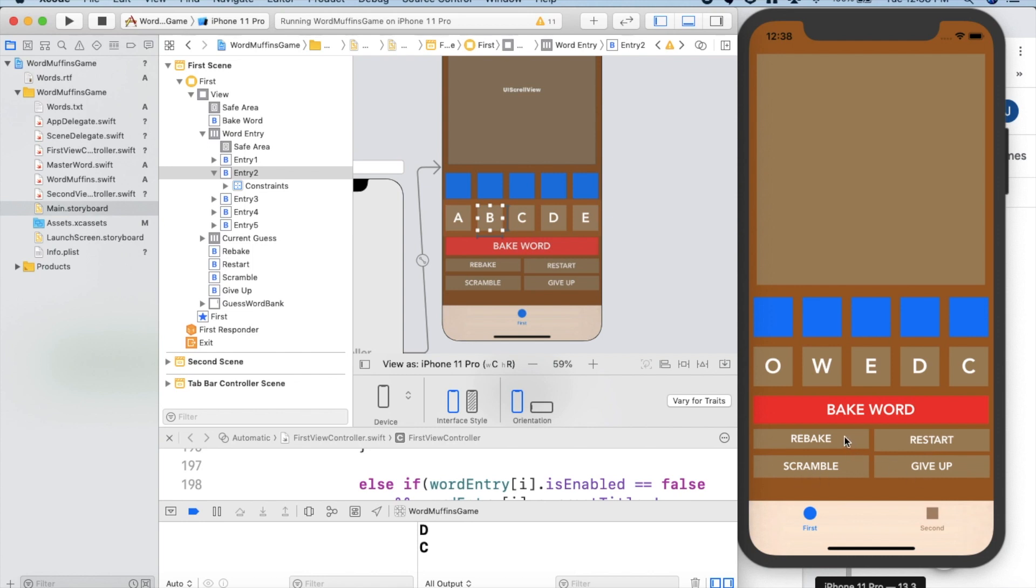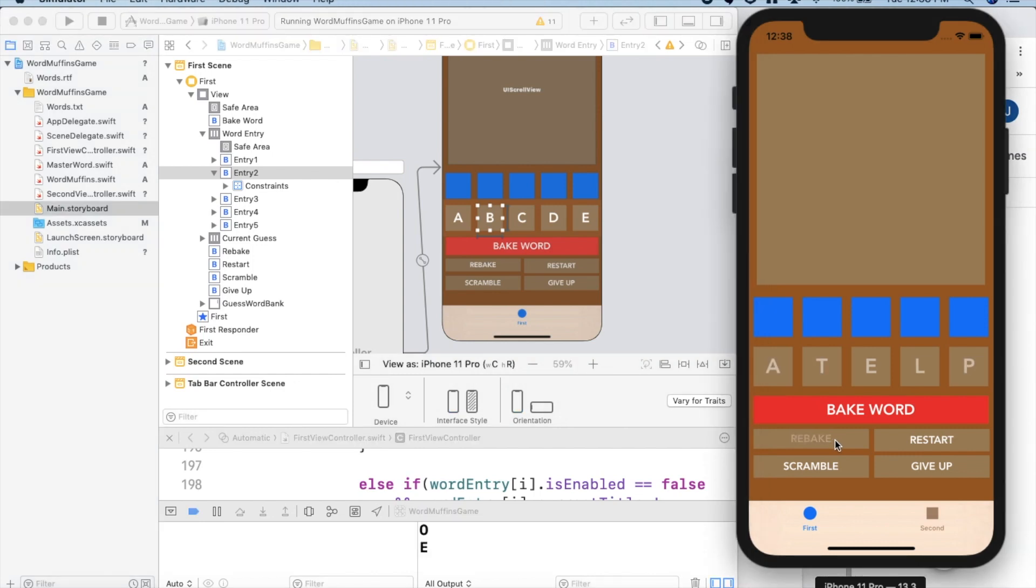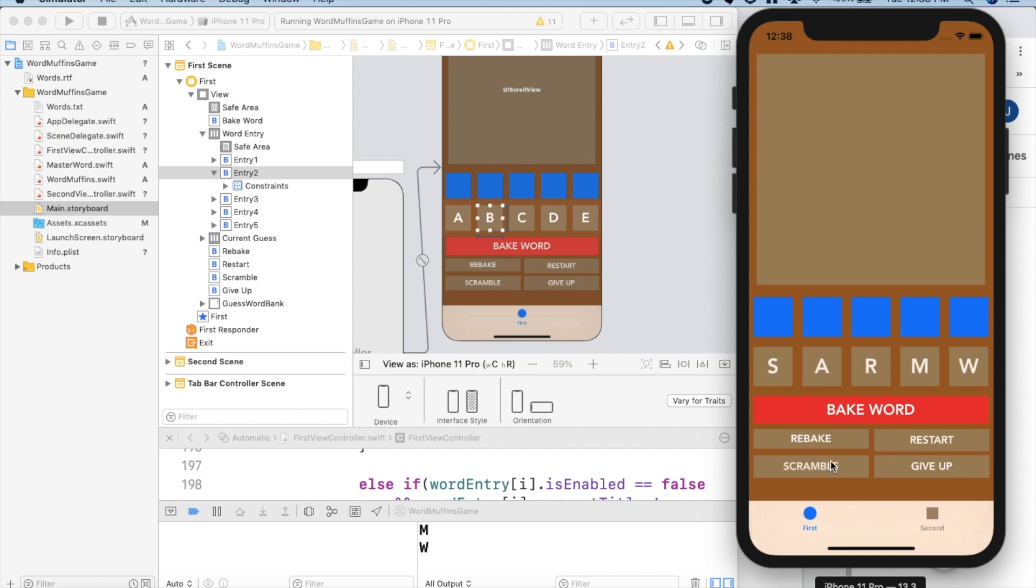What rebake does is it scrambles a new word. So if you click it, it creates completely new letters that are sorted and that are from an original word that's in our word document. If you want to scramble the letters, it'll restore them. And if you want to restart, currently that doesn't have any function, but it would reset your score as well as the word.